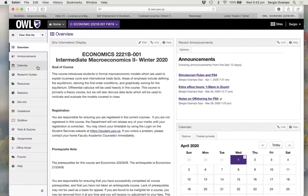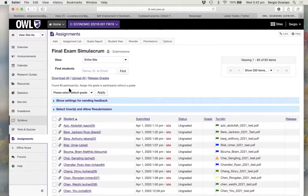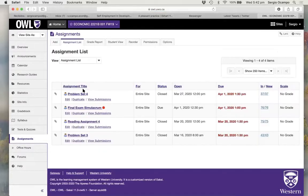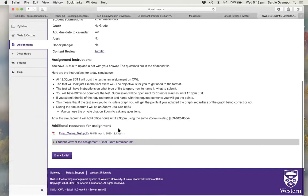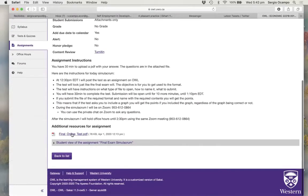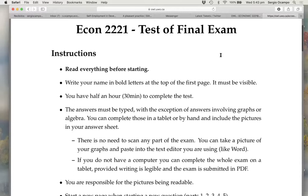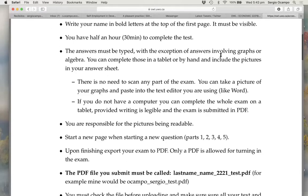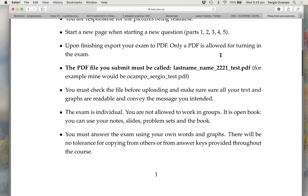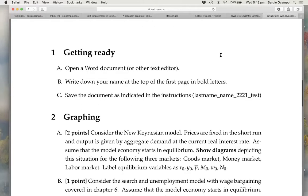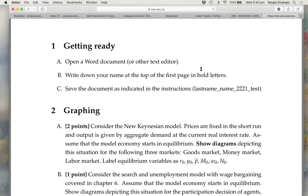The first thing I'm going to do is get into OWL and go to our assignments where I'm going to find the simulacrum. Here it is, and one of the things it has is this PDF. Now I have the PDF here where I'm reading all the different instructions. Let me fast-forward and assume that I have already read them.